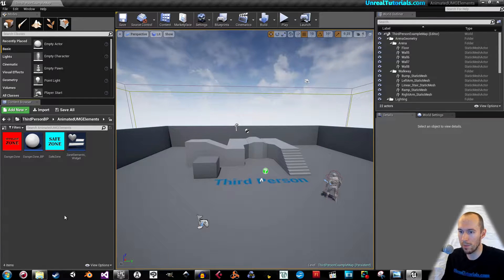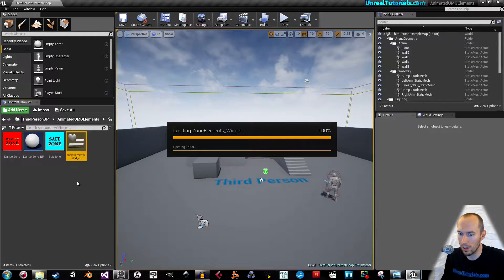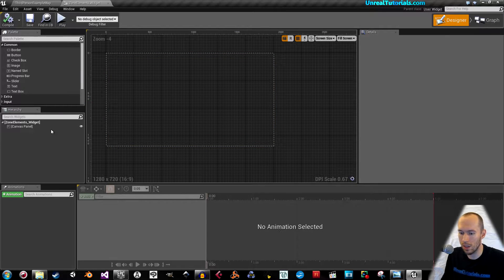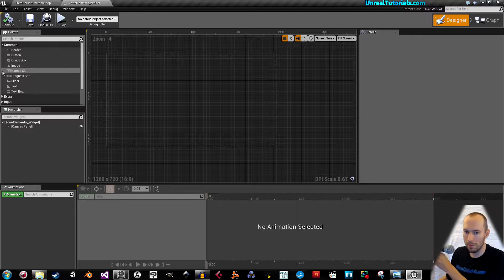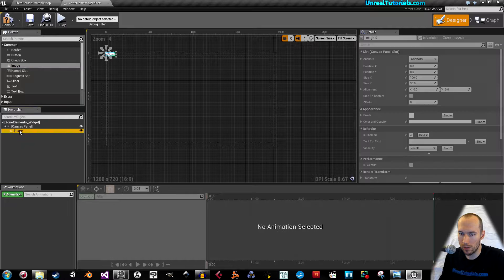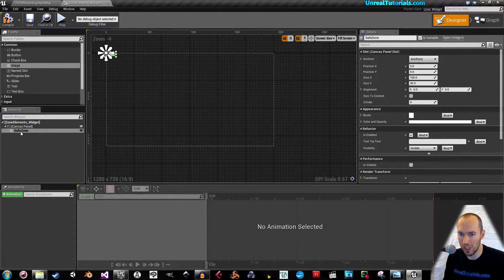Control S to save. So let's start with Zone Elements. Take an image and drag it down to the canvas panel. Rename it 'SafeZone'.